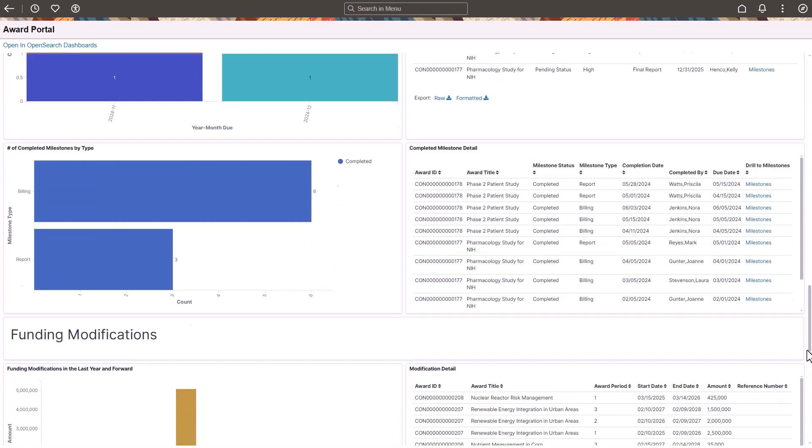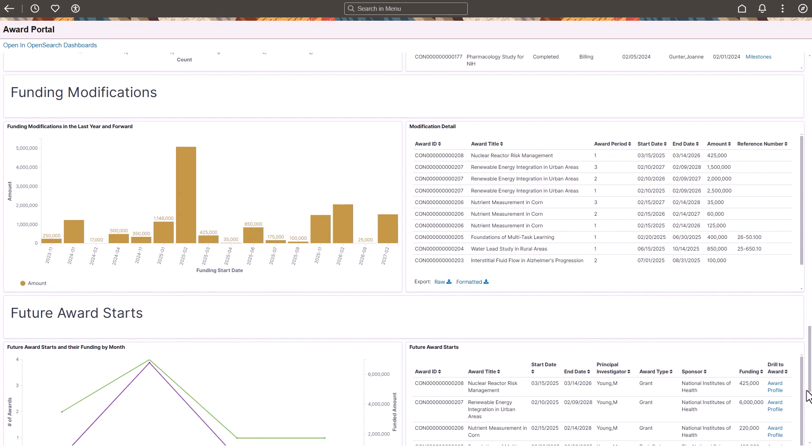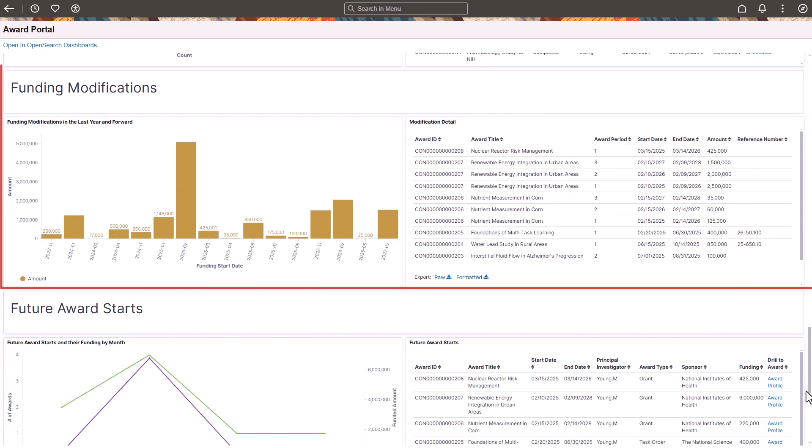The Funding Modification section summarizes recent award modifications by month plus detail, including award period, start and end date, and reference number in a grid.